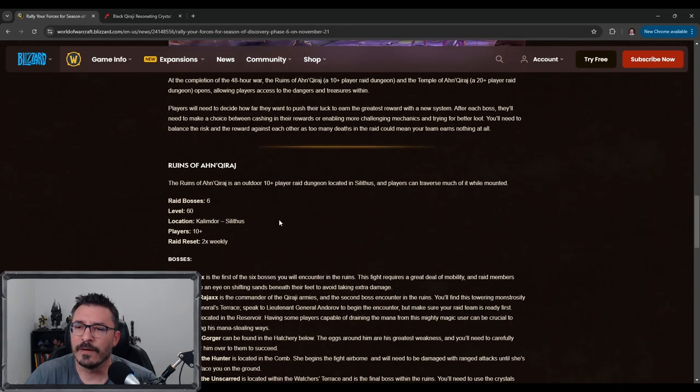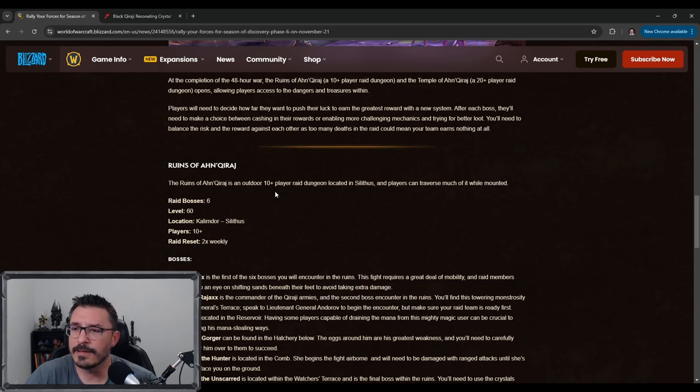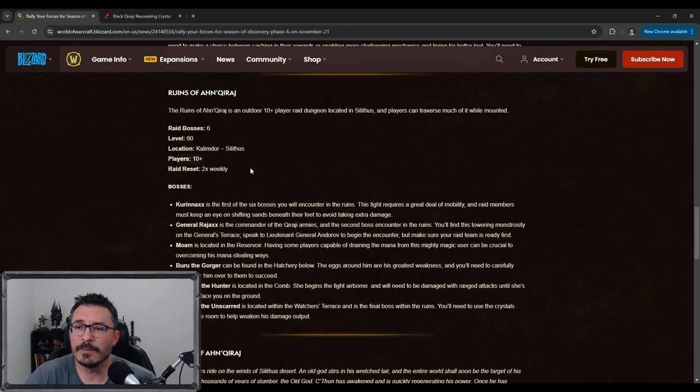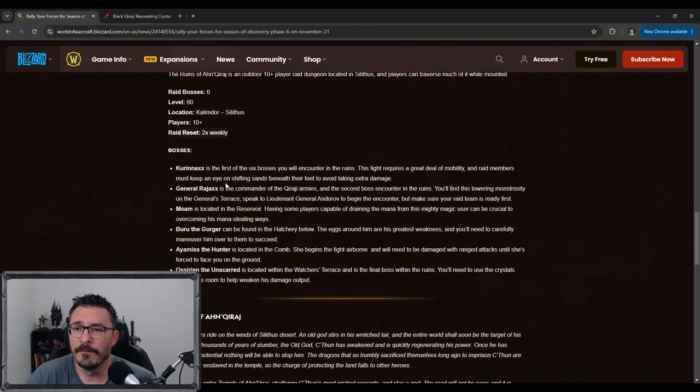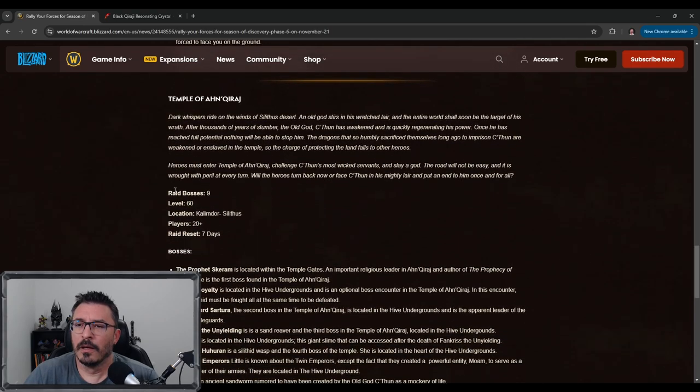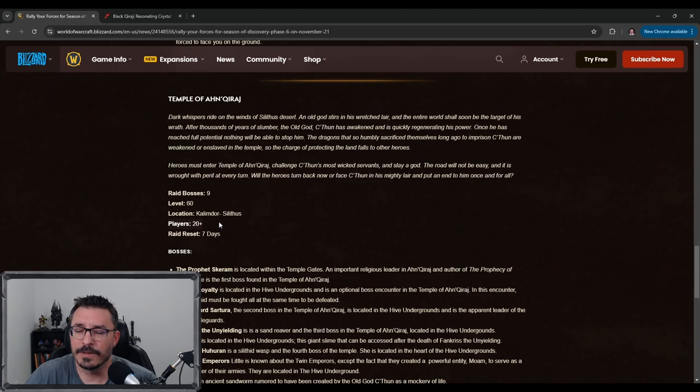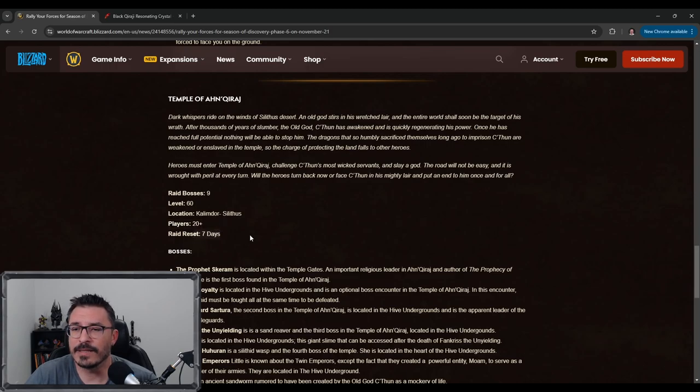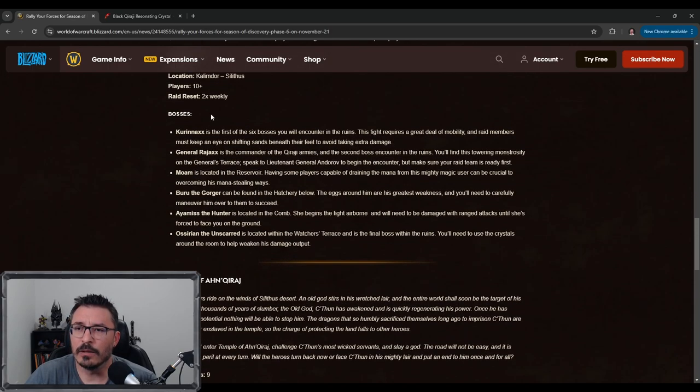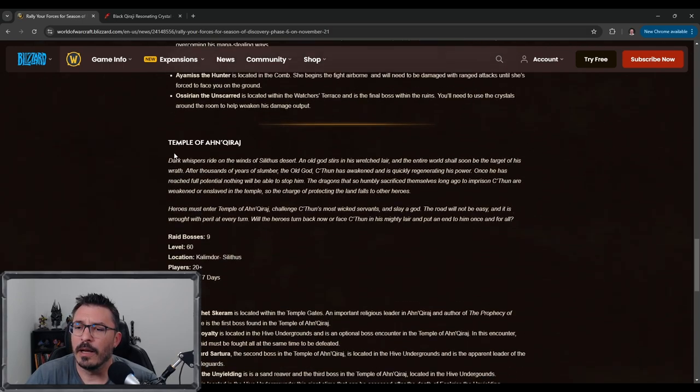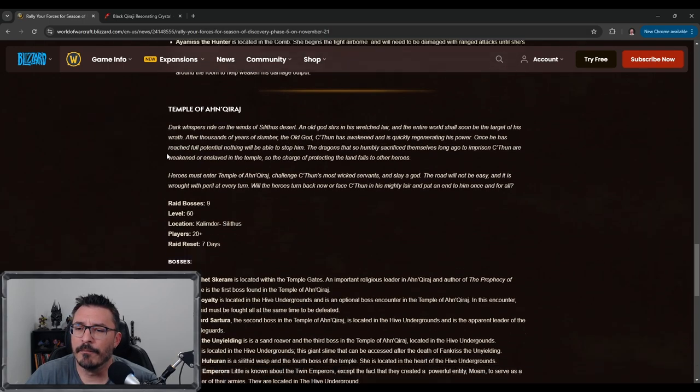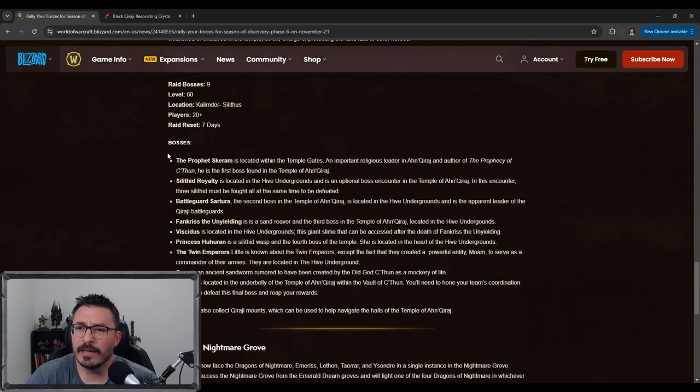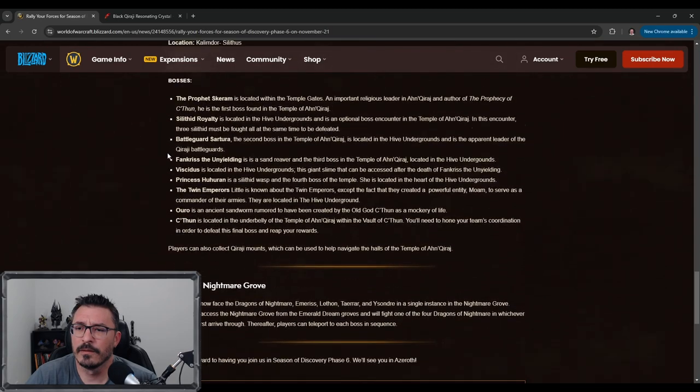The Ruins of Ahn'Qiraj is an outdoor 10 player raid located in Silithus. Six bosses, 10 plus players, so it's a 10 man raid and it resets twice weekly. The Temple of Ahn'Qiraj, nine bosses, 20 players, 20 or more, and it resets every week. So the lower raid you can just keep going. Yeah, I mean that looks pretty standard.